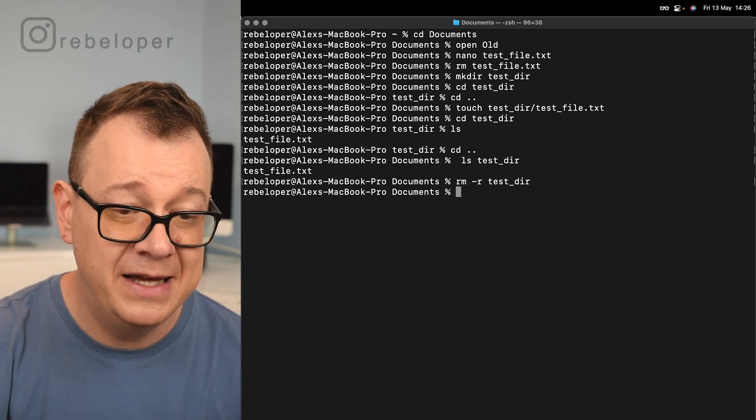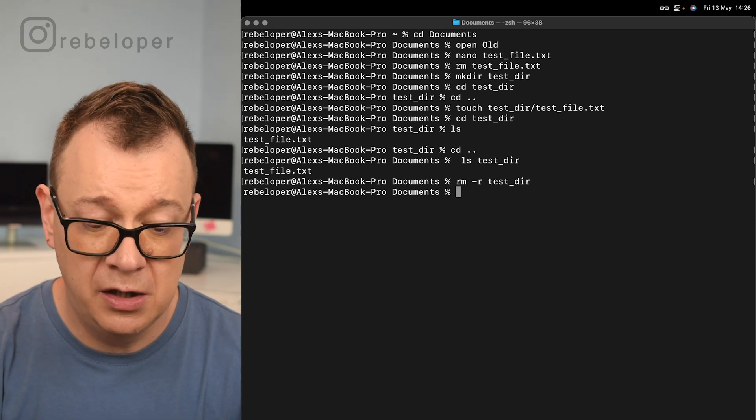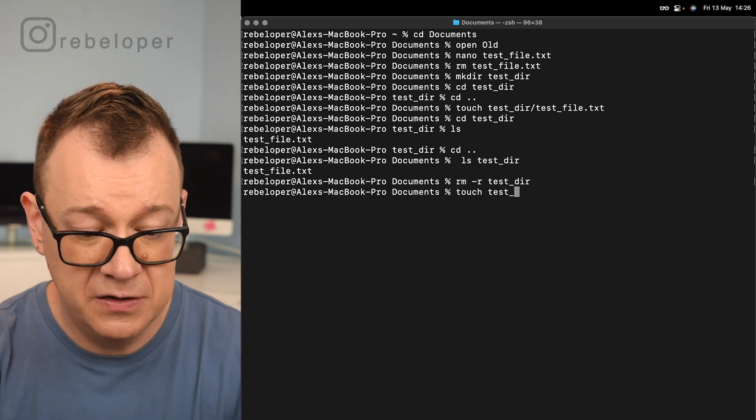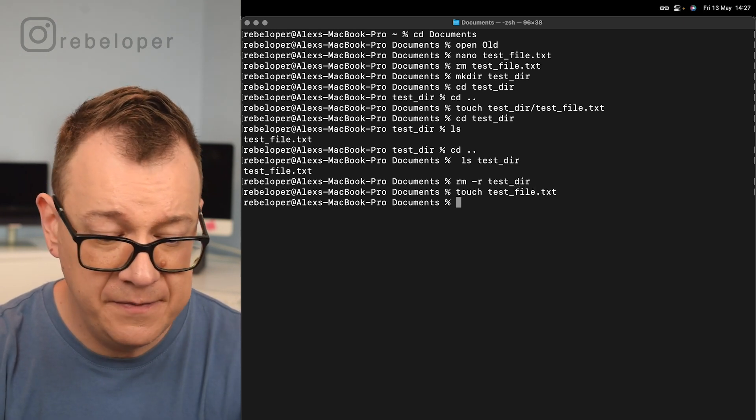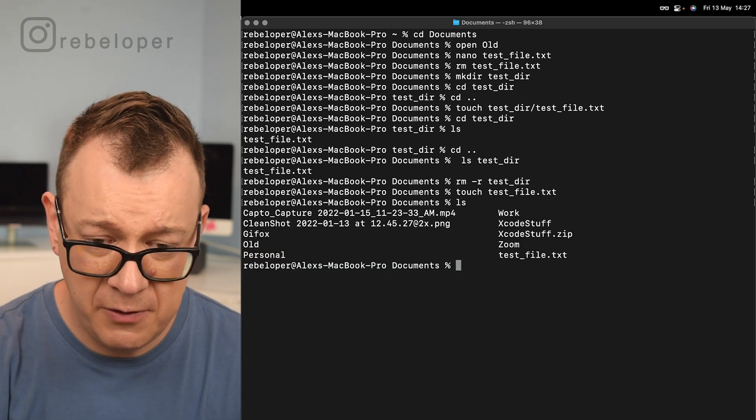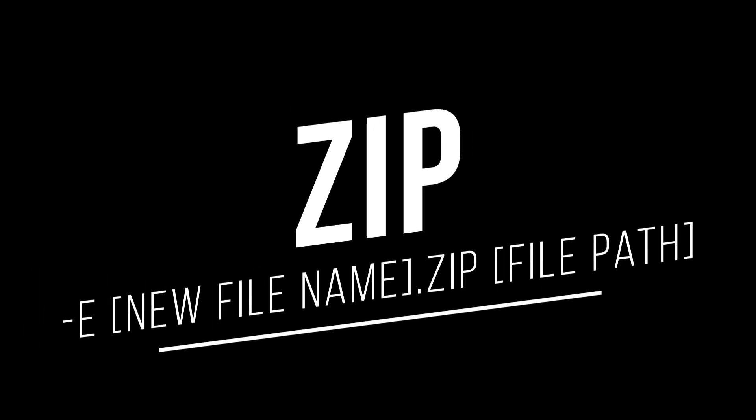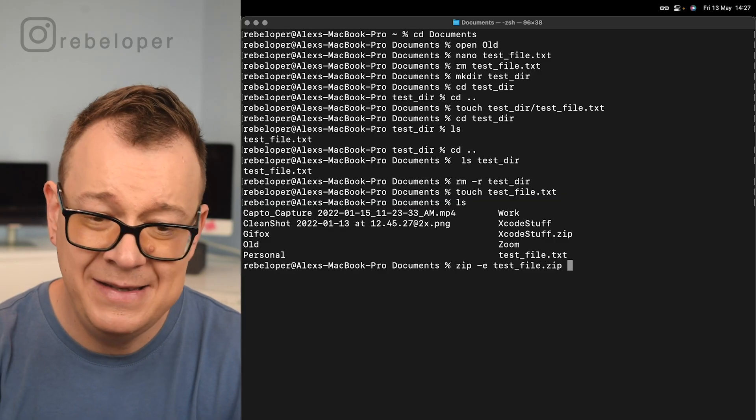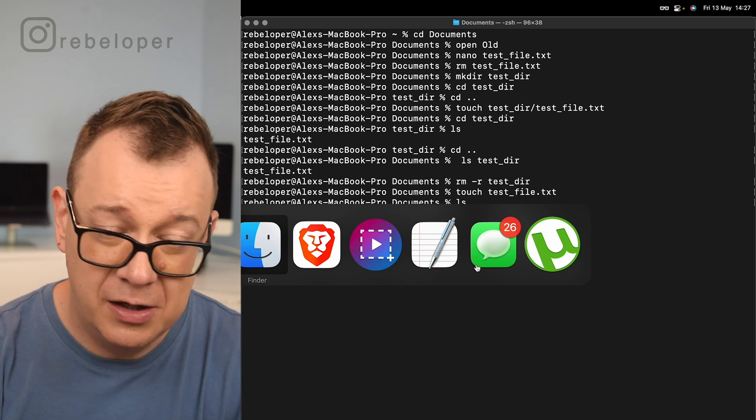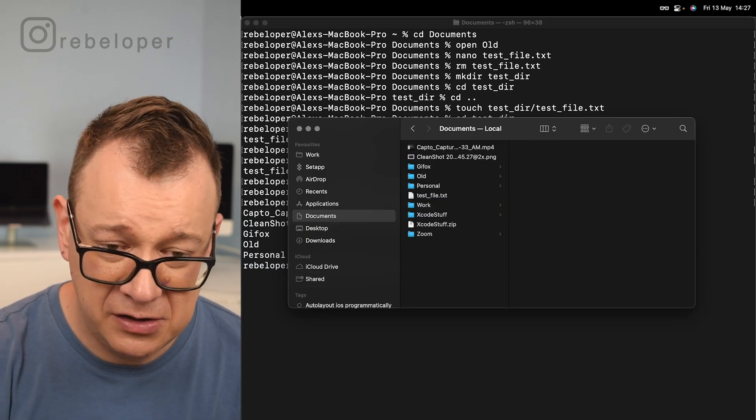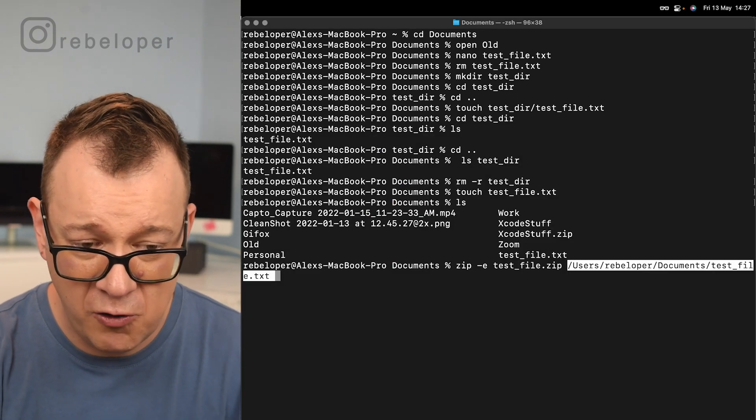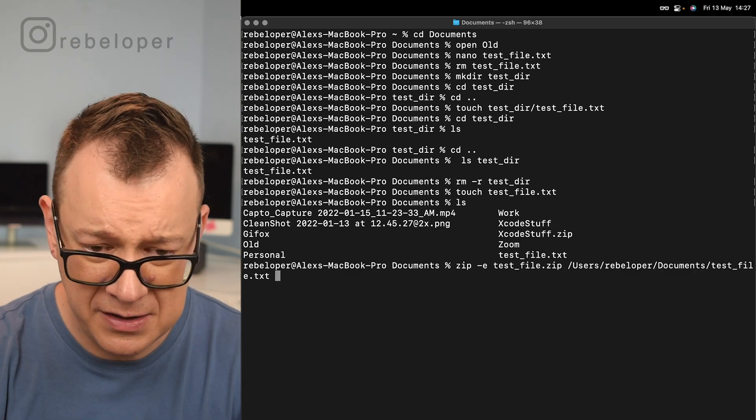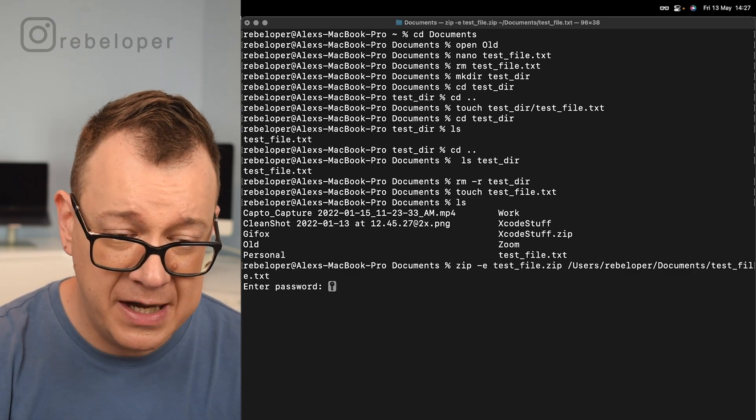The first one is creating a zip file. So let's create a new file again. Touch test_file.txt, and let's list out our files. There we go, we have our test file right over here. Now we want to zip this. What we need to do is zip -e and then the new file name, so that would be maybe the same like test_file.zip, and then the file path. The easiest way of doing this, and this is again a new trick that you can learn, is just drag and drop it into your terminal. That is actually our file path.